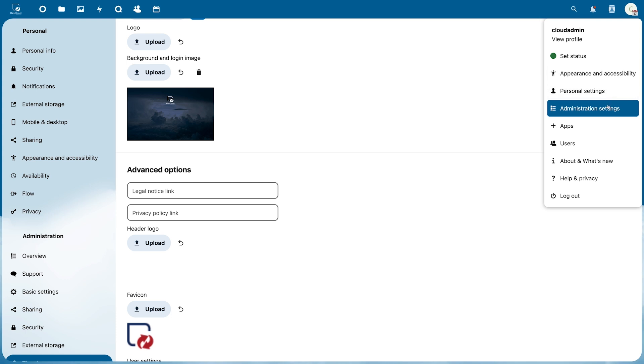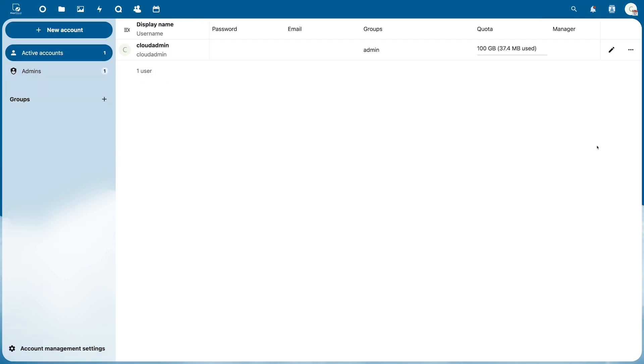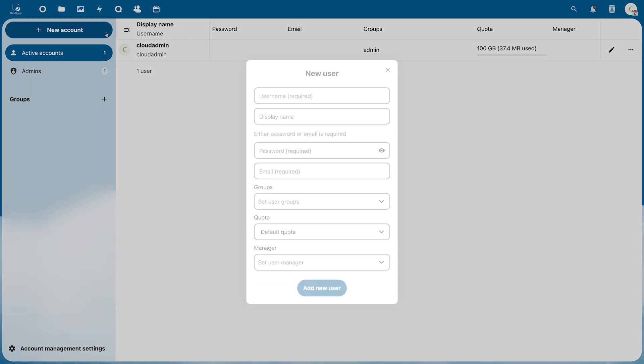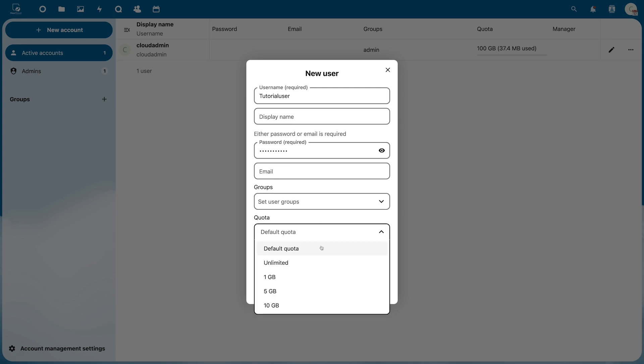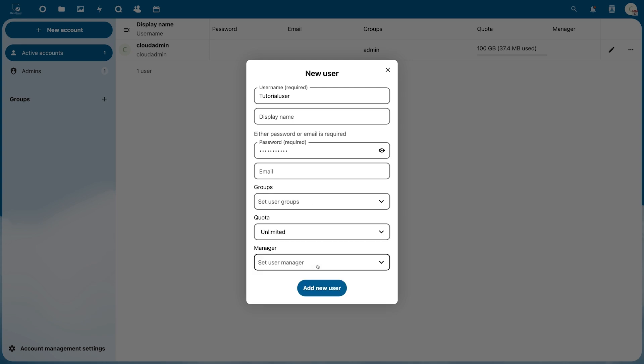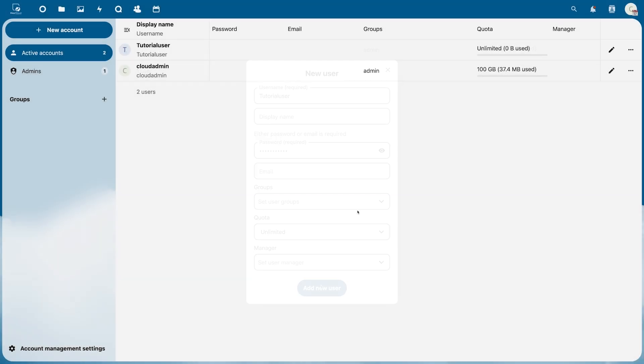There you will also find the option to create additional users. To do so, click New Account and assign a name and a password. This new user can also be assigned to a group and you can give it a storage quota, but for example also unlimited. Click Add New Account to create the user.